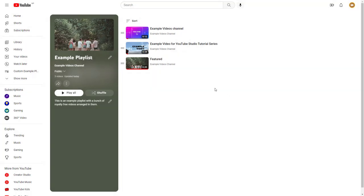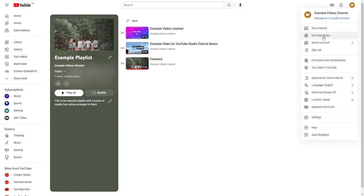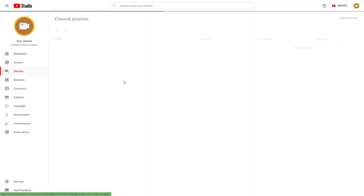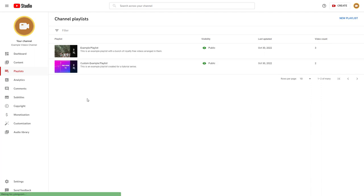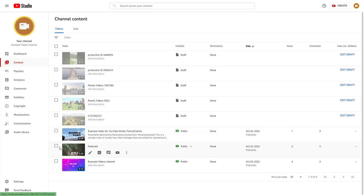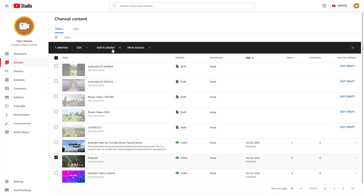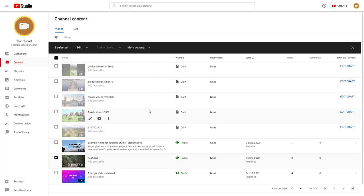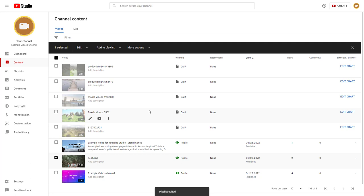Once this is done, if you go to YouTube Studio and navigate to your Playlists, you'll see those two videos now appear in the playlist. You can also go to Contents, select a video, click on 'Add to Playlist', uncheck a playlist, and click Save to remove it from that playlist as well.